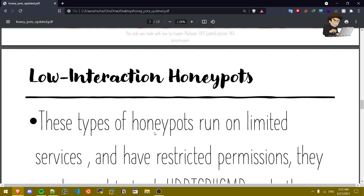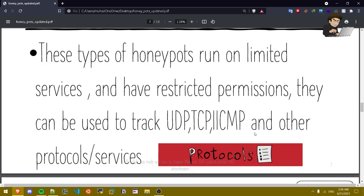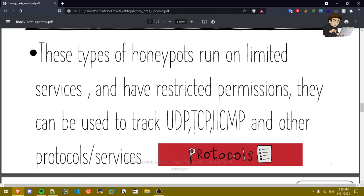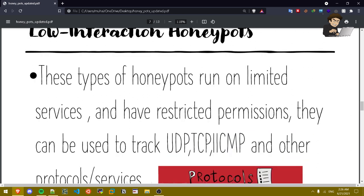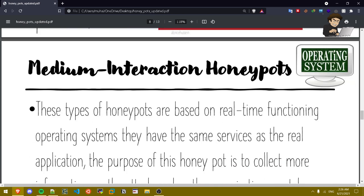Low interaction honey pots. These types of honey pots run on limited services and have restricted permissions. They can be used to track UDP, TCP, ICMP, and other protocols and services. Let's say for example an SSH honey pot, it's deployed and it only tracks the user IP address. Basically these are simple honey pots.